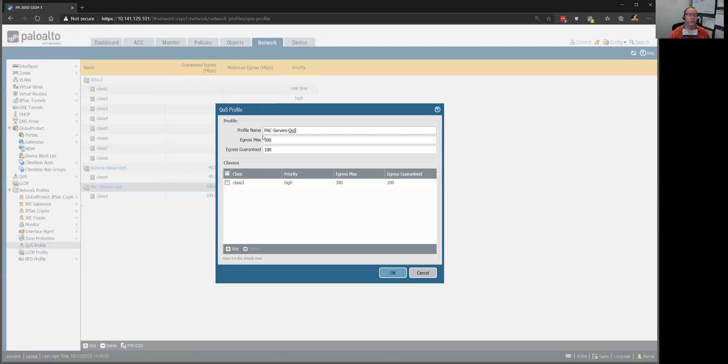I just named it PACS servers, but I'm basically, I defined class three traffic in that rule we were just looking at.